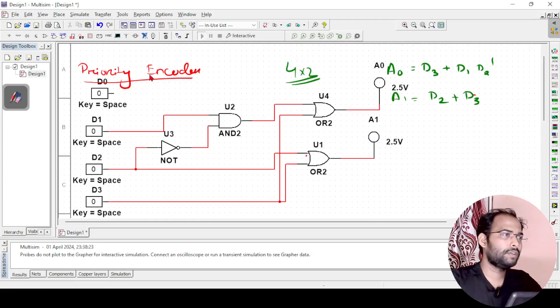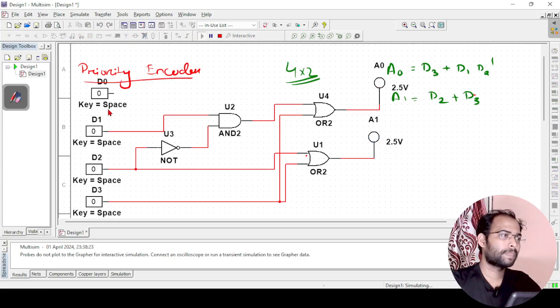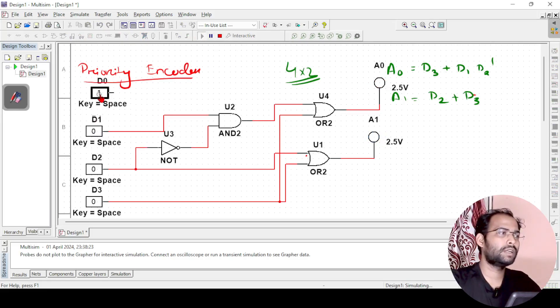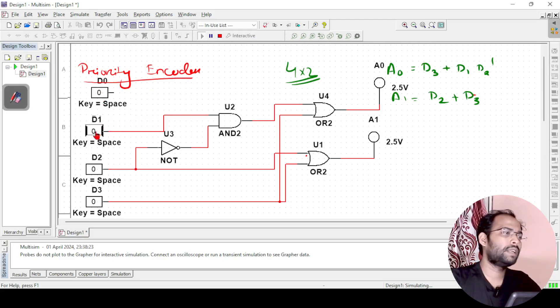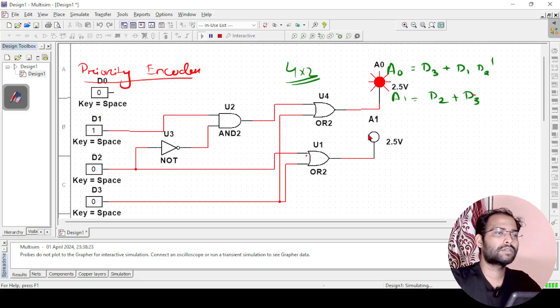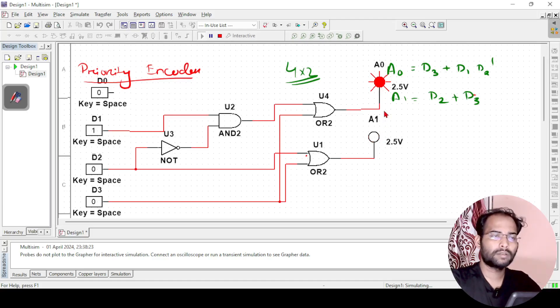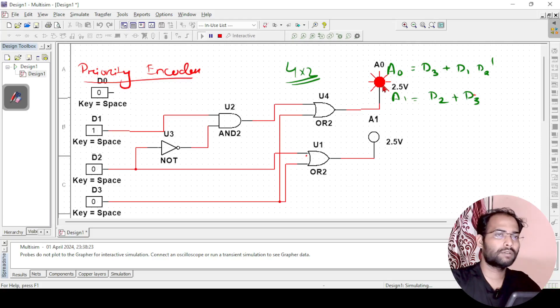So if I simulate it now, let us say the input is d0 equals 1. So according to that output should be 0 0. Now d1 equals 1, so output is now 0 1. a1 is 0, a0 is 1, so output is 0 1. So it is working.